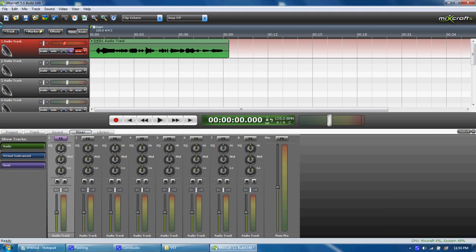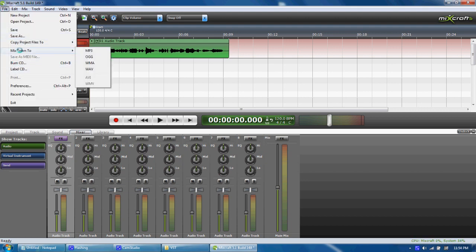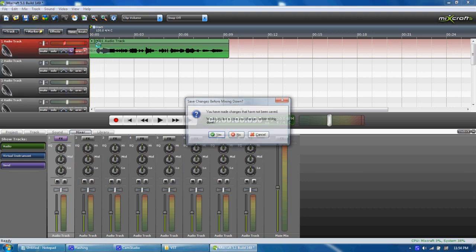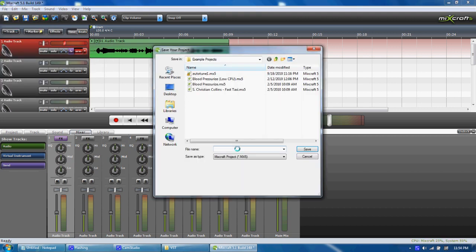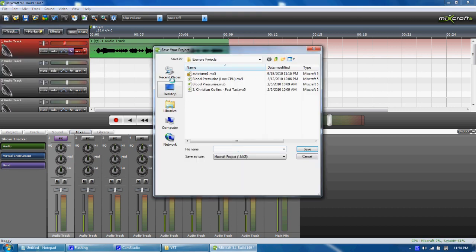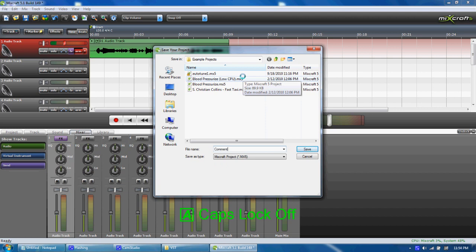You want to go to File. If you want to produce it as an MP3, go to File, Mix down to MP3, click yes. And this is going to be in my videos from now on, so I'm going to name it 'Comment, Rate, Subscribe.'